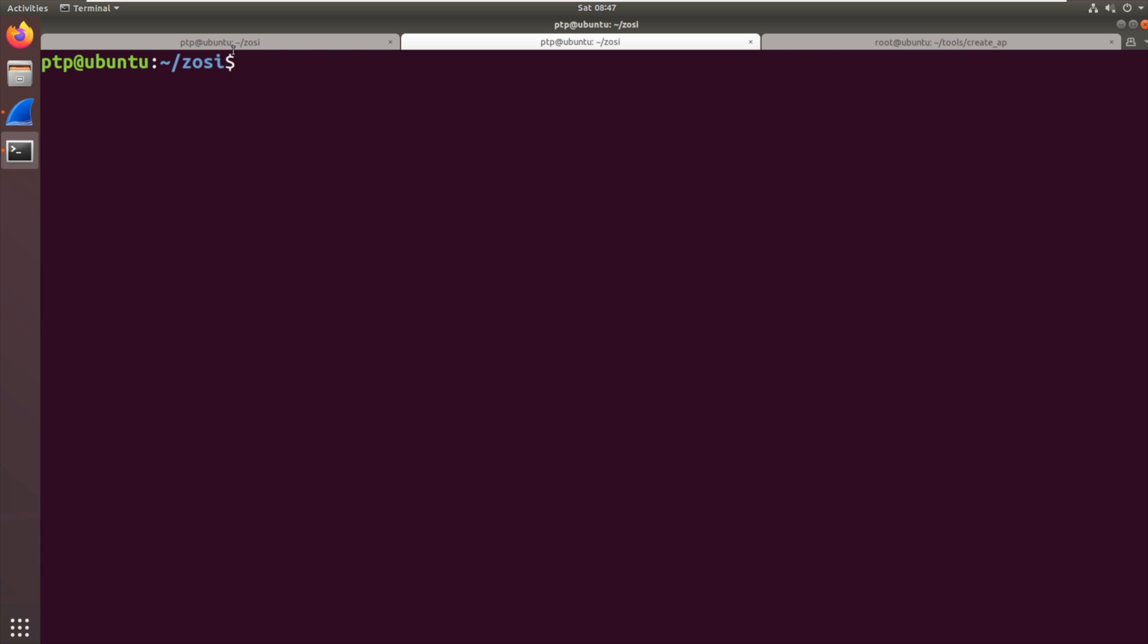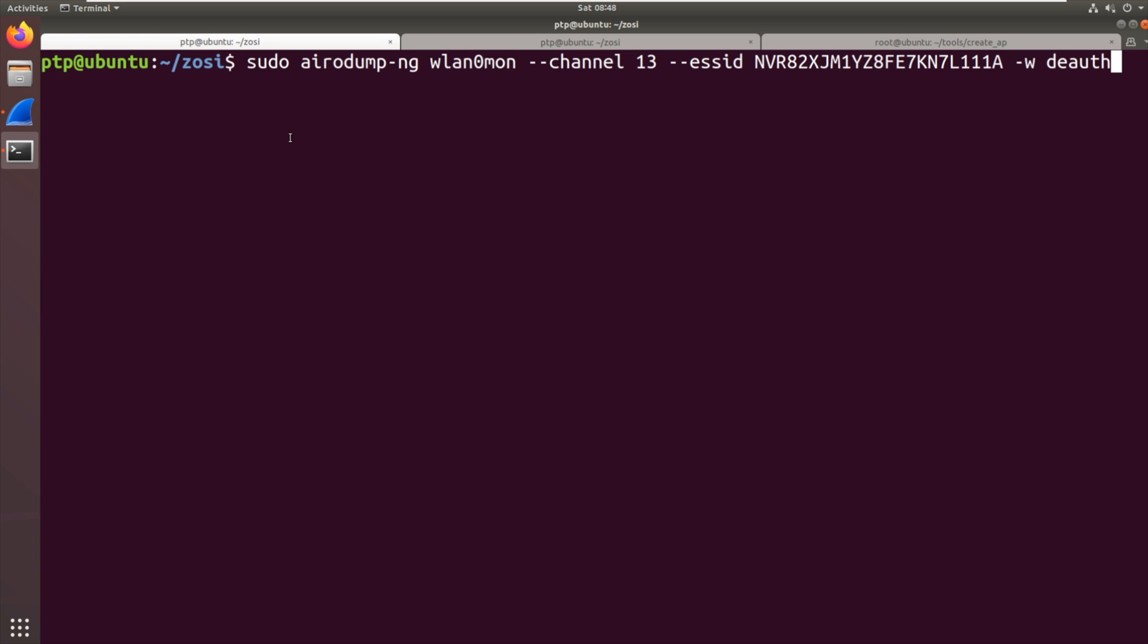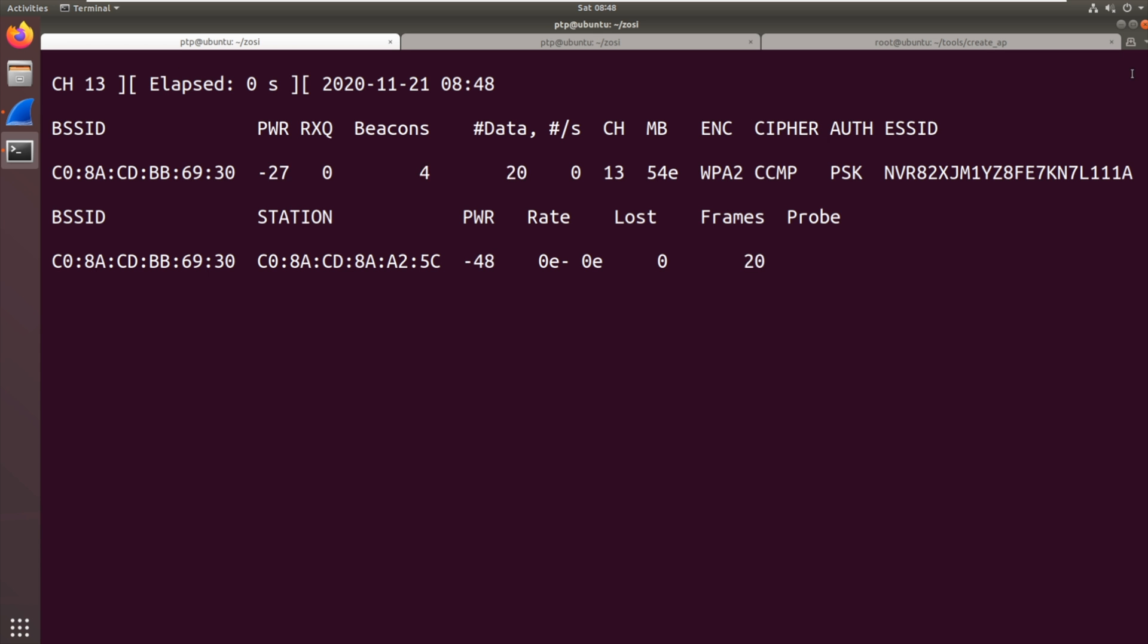So the first thing we're going to do in the virtual machine is we're going to run aerodump again so we can capture this traffic. We've got that filter so it's channel 13, the filter so it's the given SSID and we're going to capture into packets called de-auth. So let's get that running.